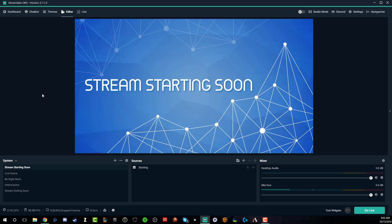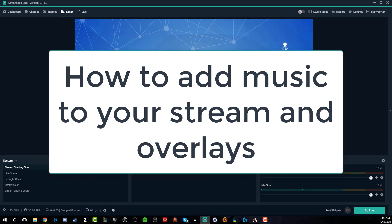Hello everyone, welcome to another video. Dusty here. Today I'm in Streamlabs OBS going to be showing you guys how to add music to your stream and your overlays.